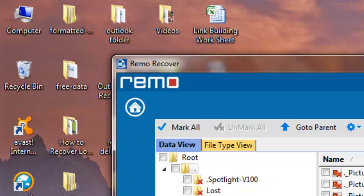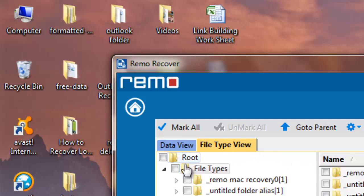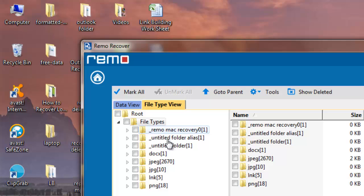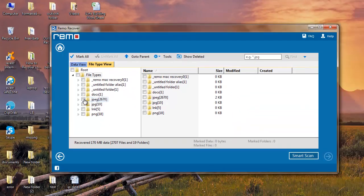The recovered list of files is displayed in data view as well as file type view. Go to file type view. Select the file type of the image which you have lost and click on next.